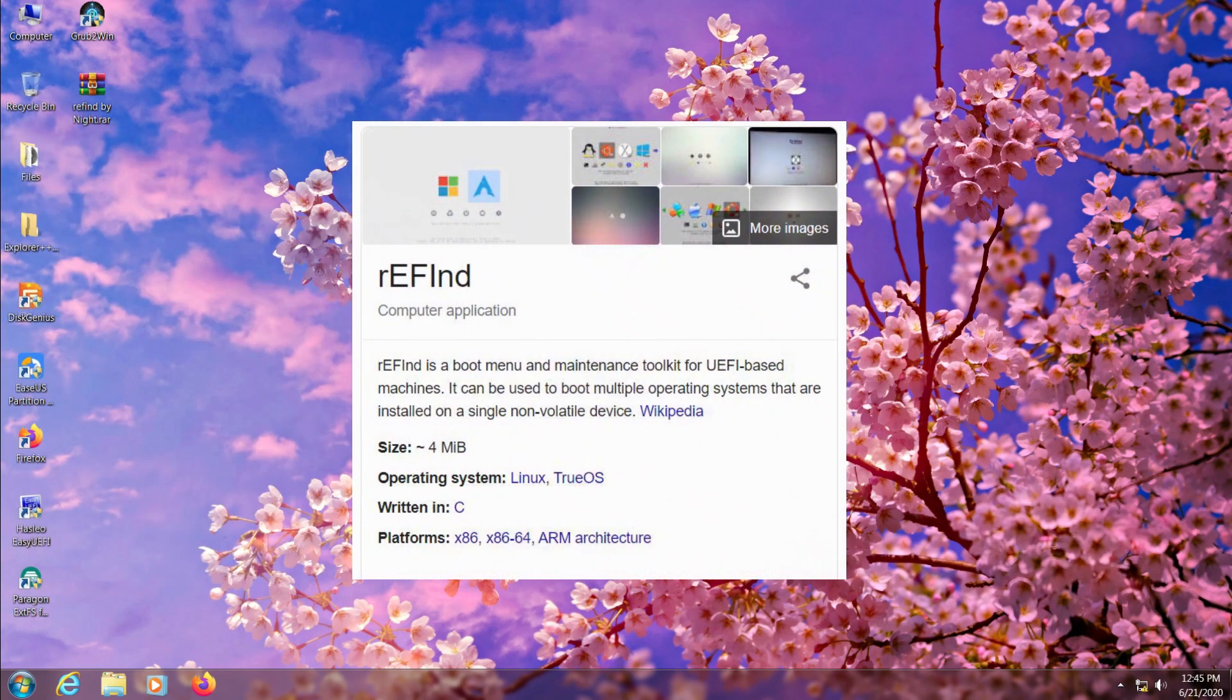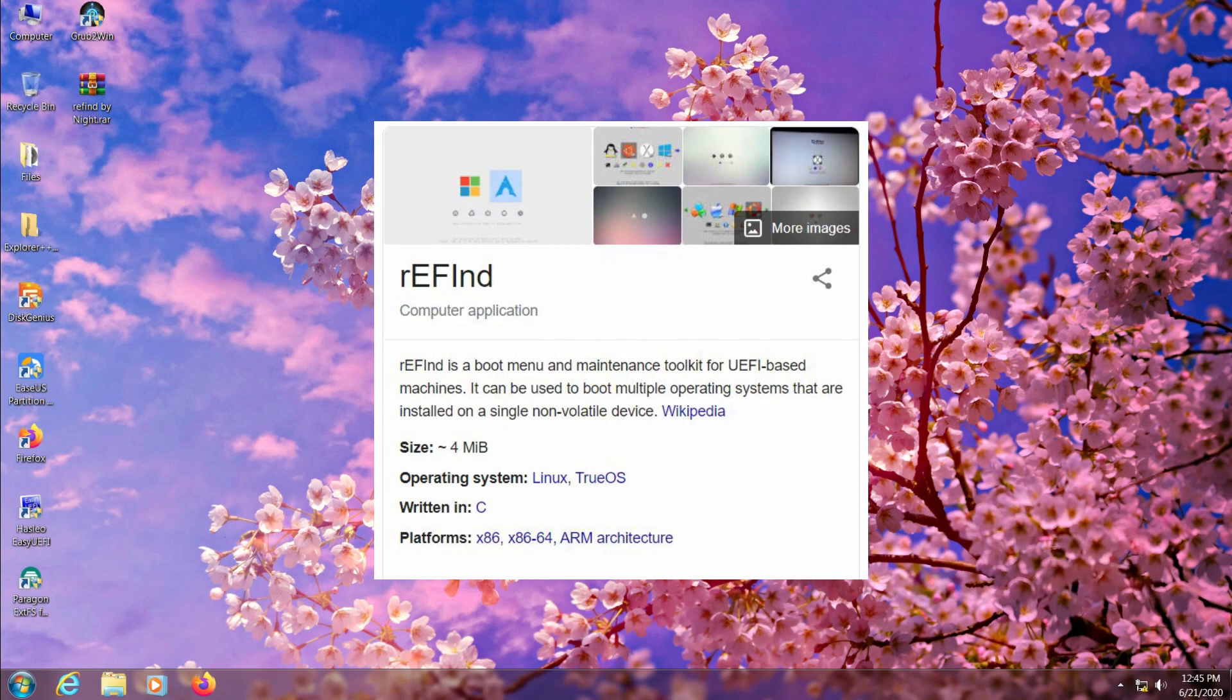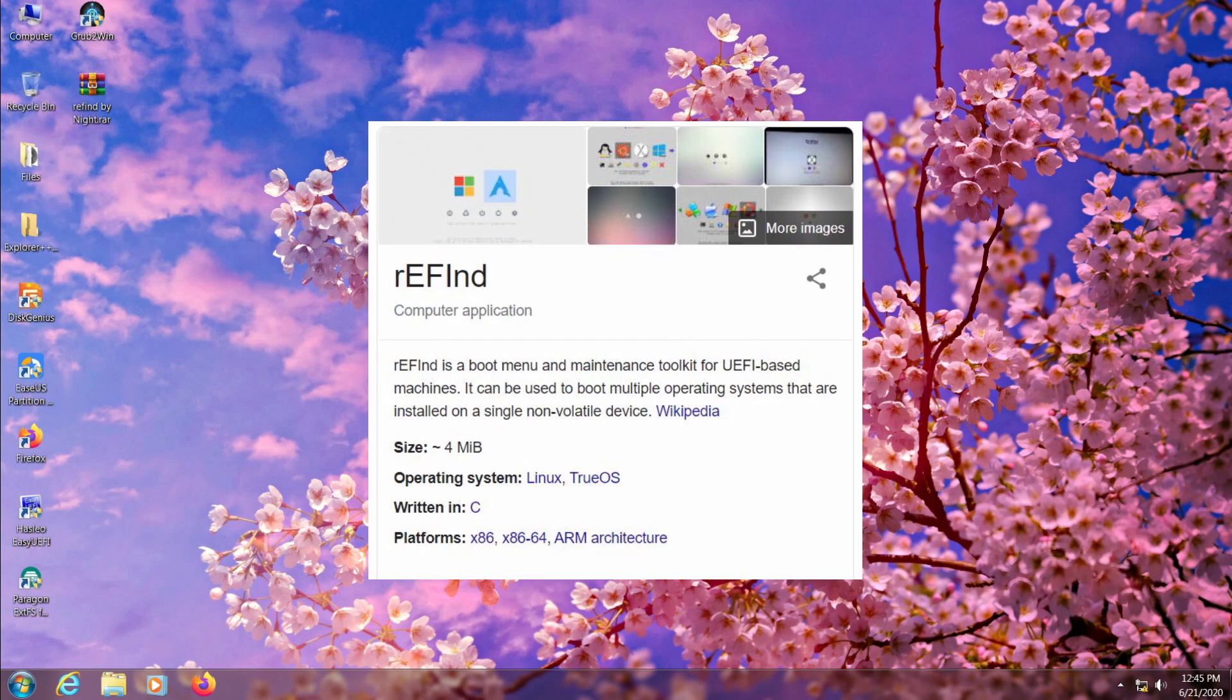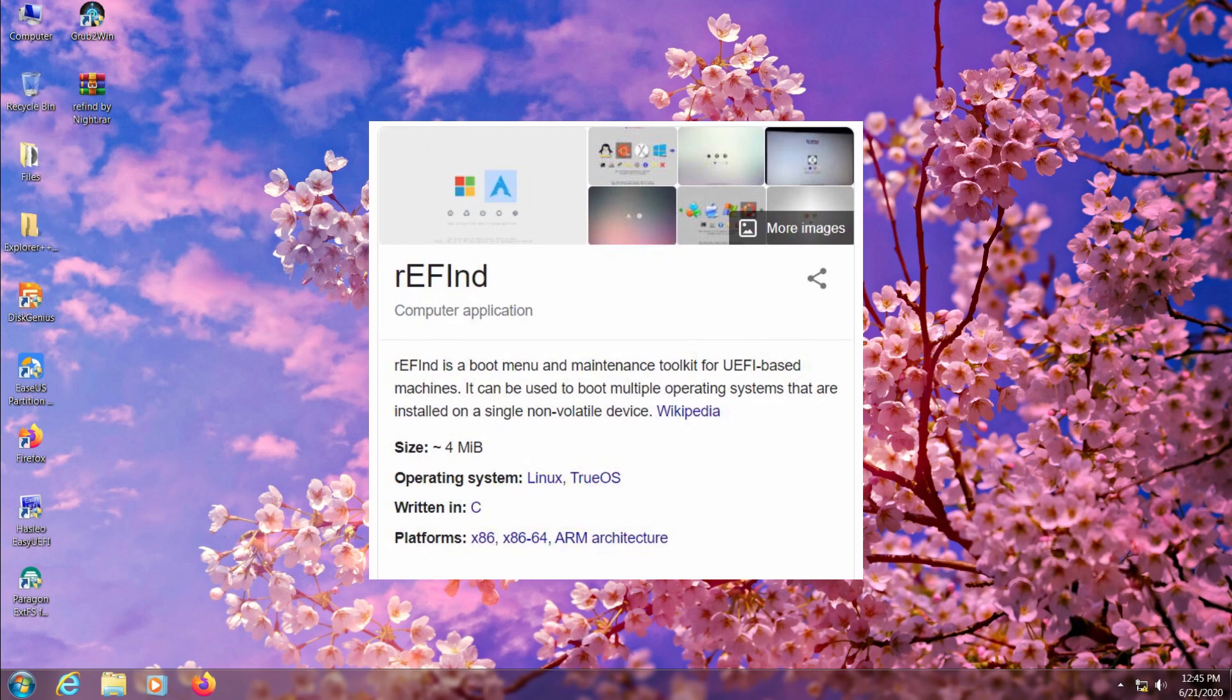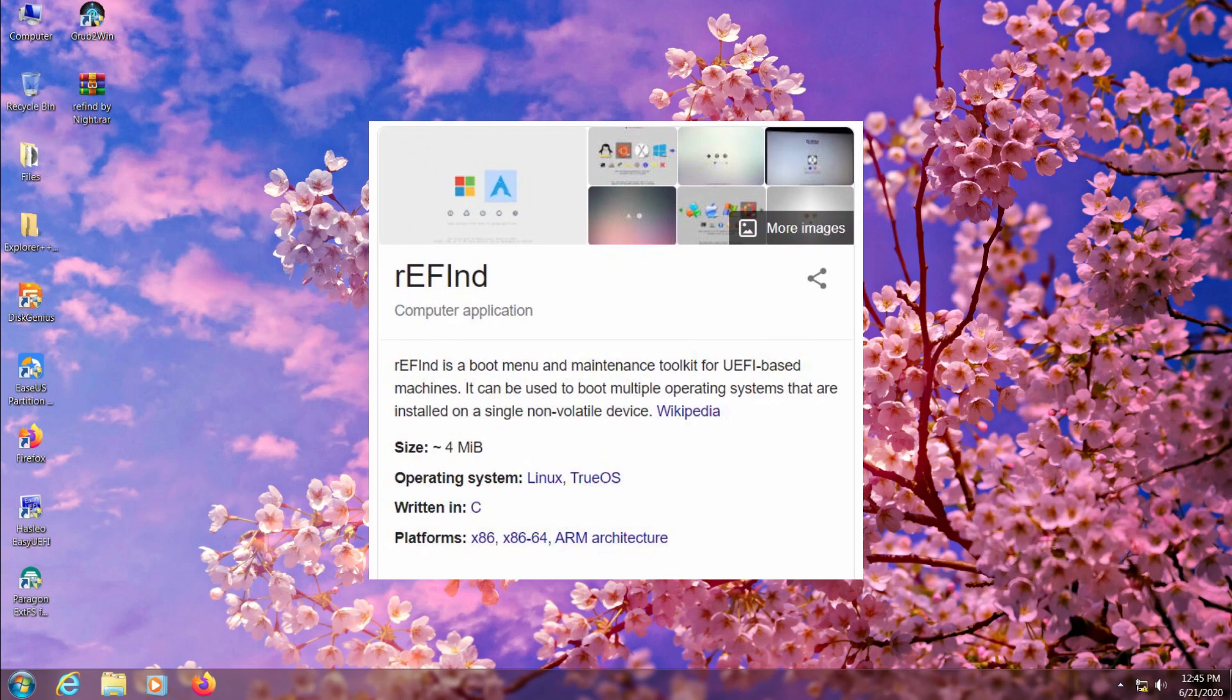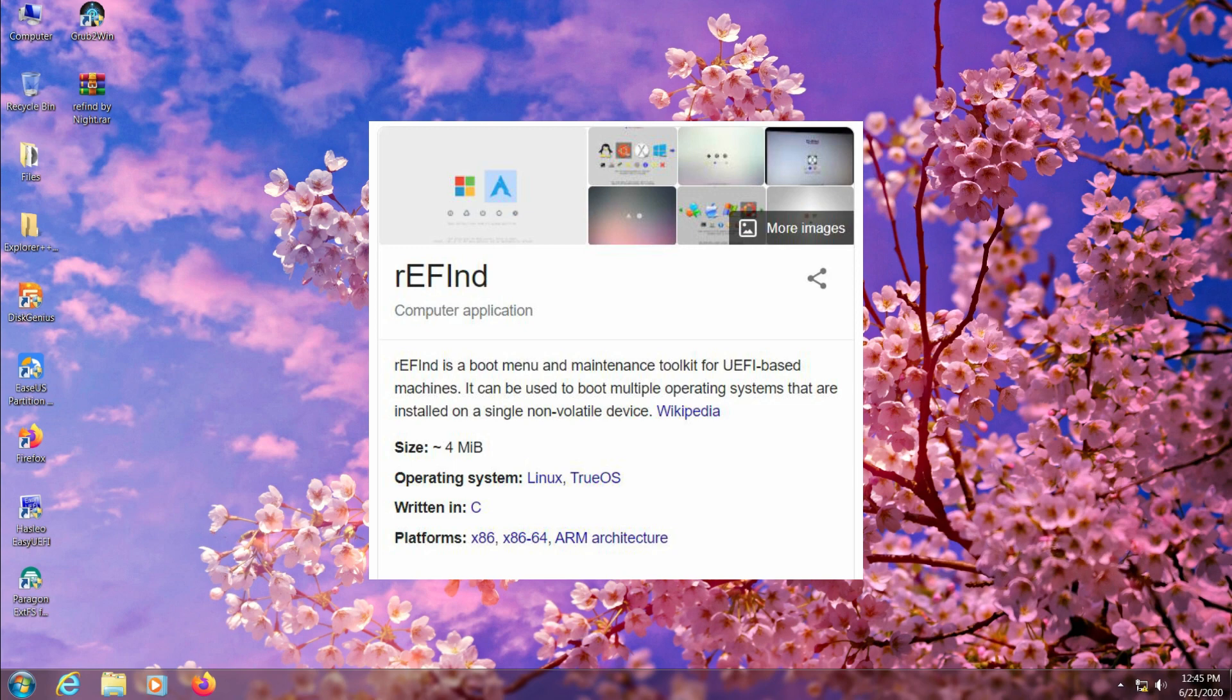ReFind is an alternative bootloader to Grub2Win and it's very easy to use, so you won't get any installation errors or boot manager errors that many people complain about in Grub2Win.